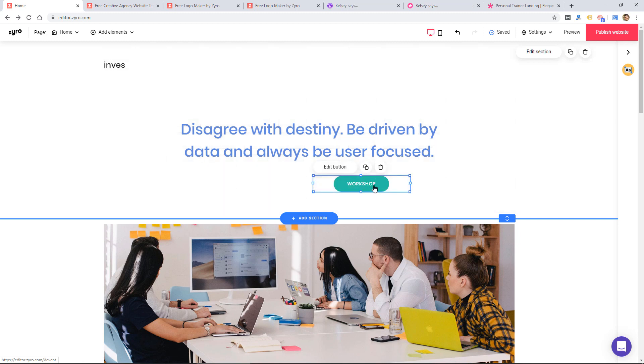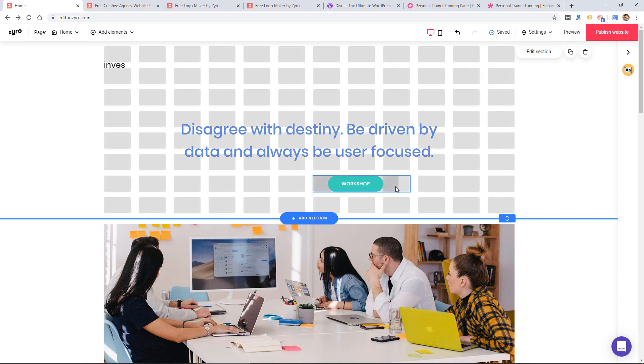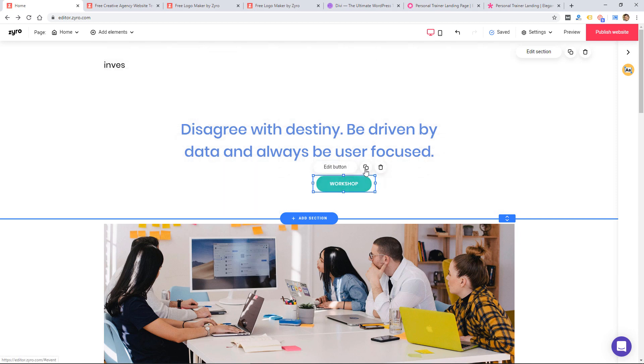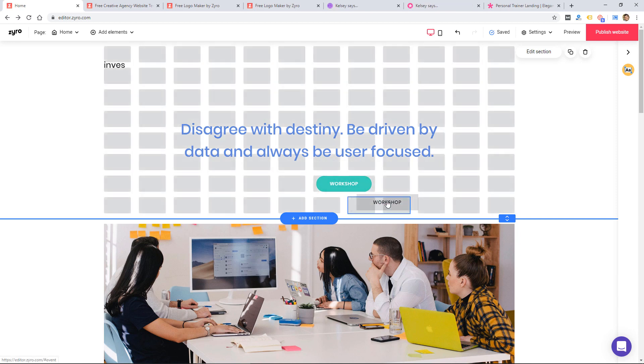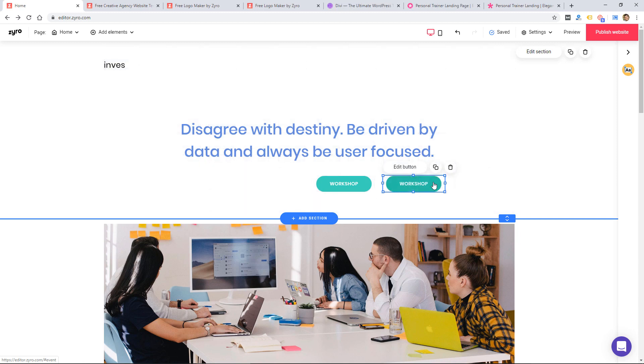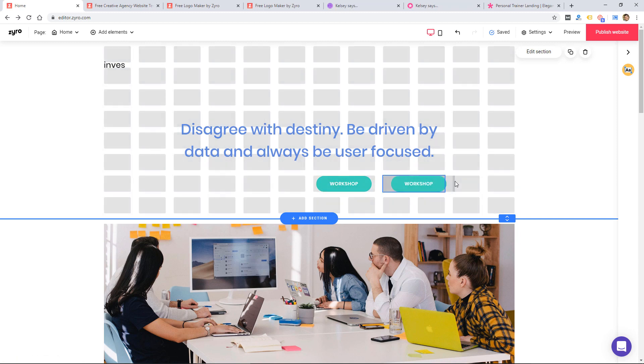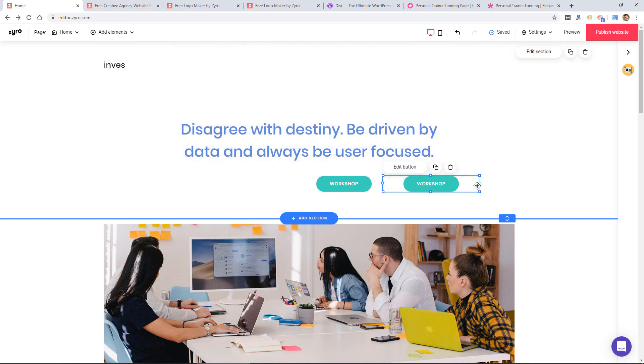It'll be simple for people to use and figure out. So if I were to copy this button, it's going to be easy to line them up, resize them, make sure they're the same size if I want or make one bigger.